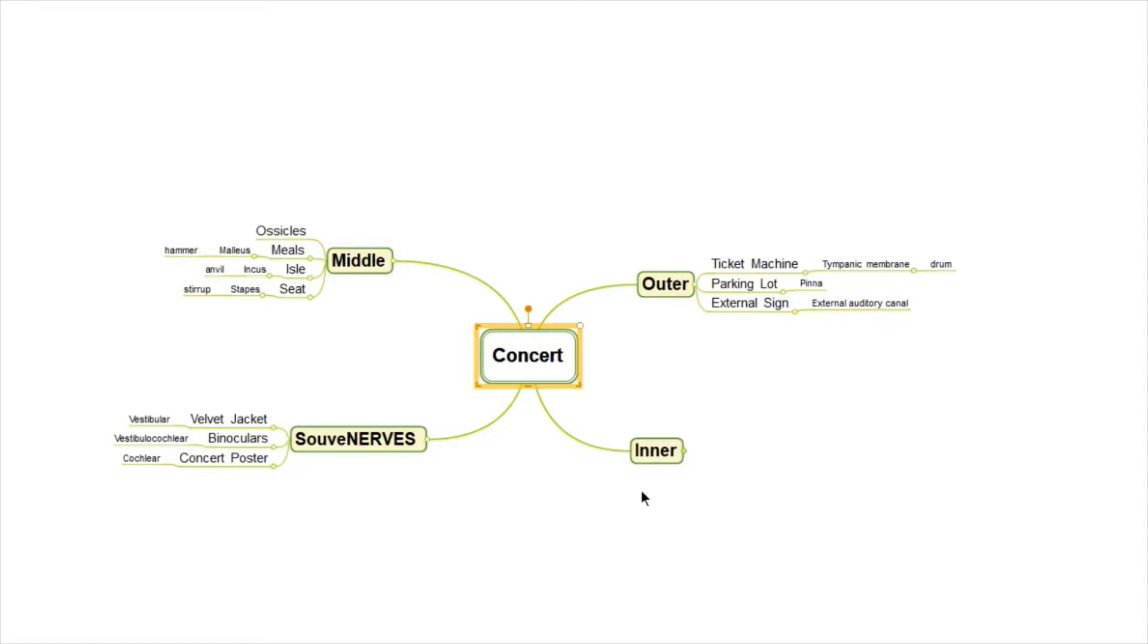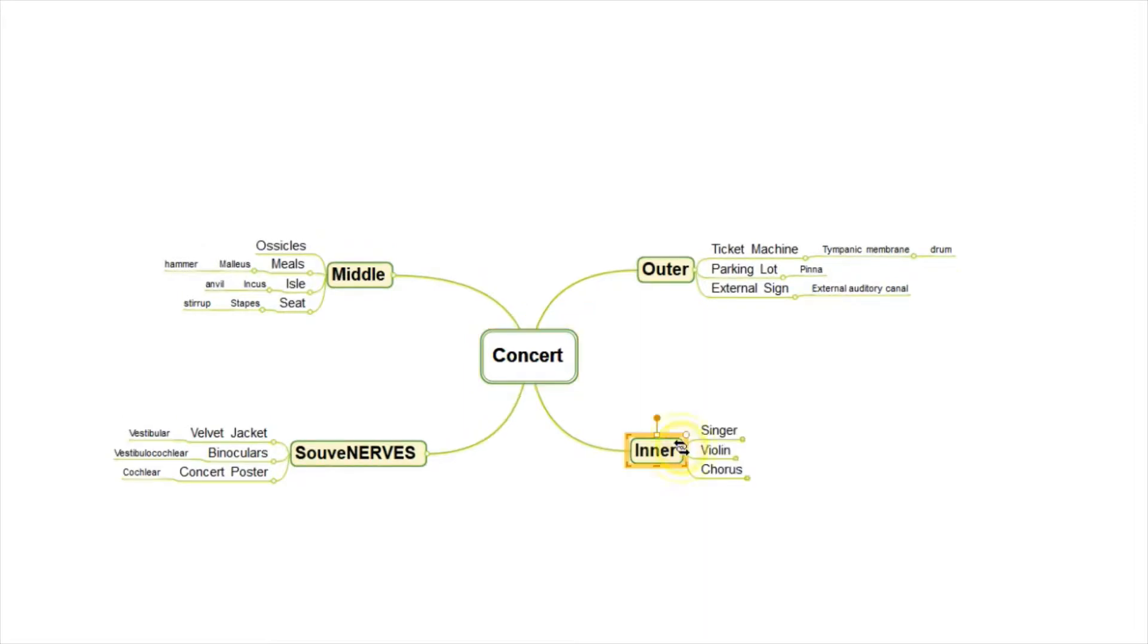And when we get deep, deep into the concert, which is deep into the ear, we have the inner ear, which helps us think of, we might see a singer, a violin, and a chorus.